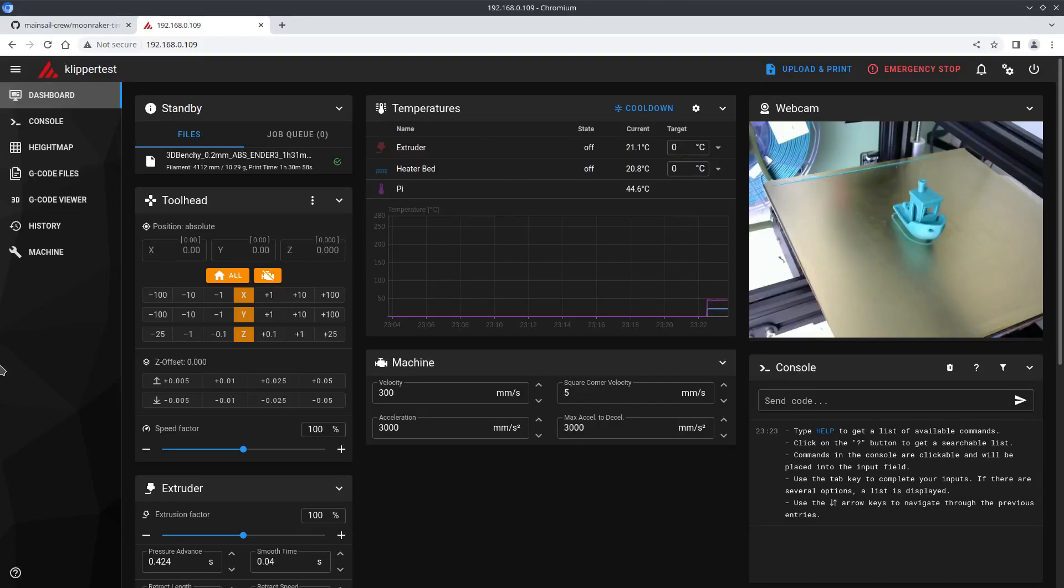Hello, today I'm going to show you a quick and easy way to get started with timelapses in Klipper. Thanks to the hard work of the mainsail crew with their latest update of the Moonraker timelapse component.